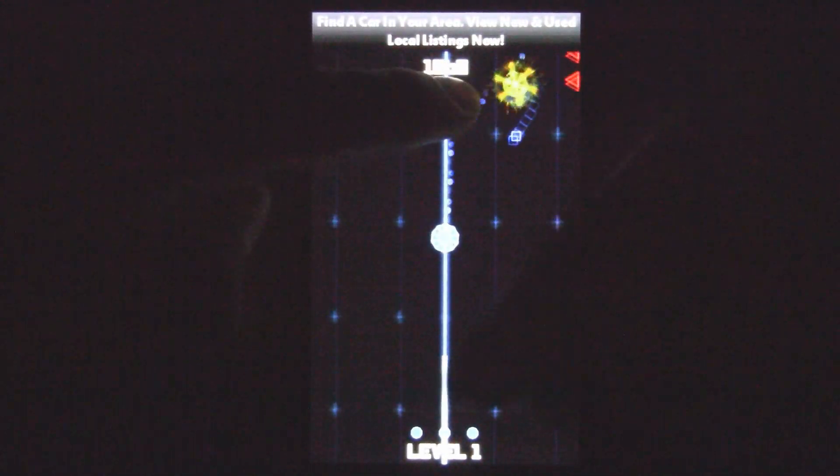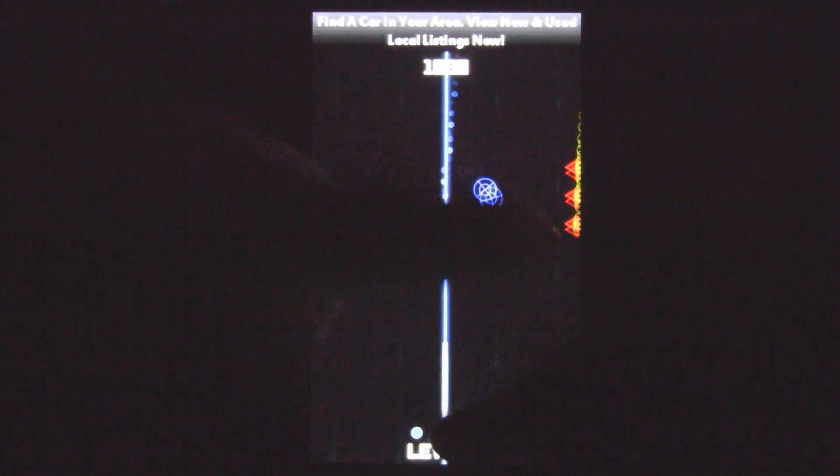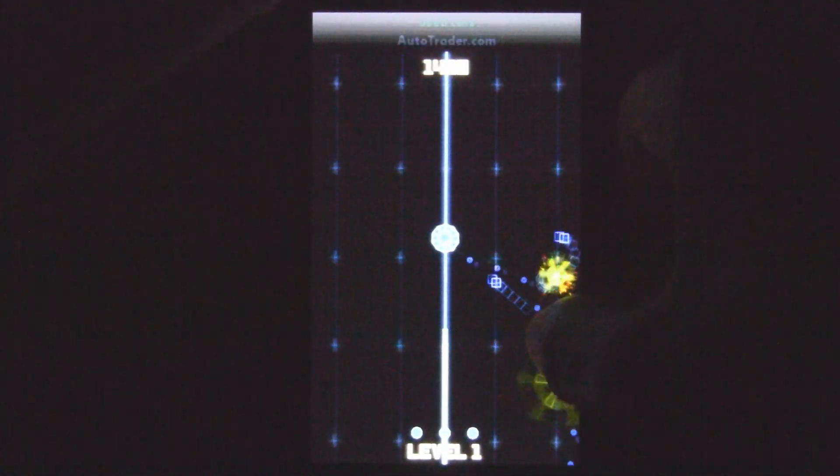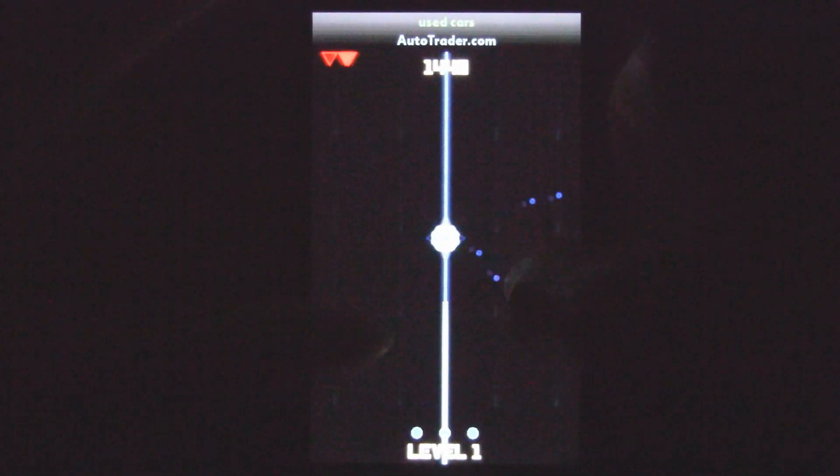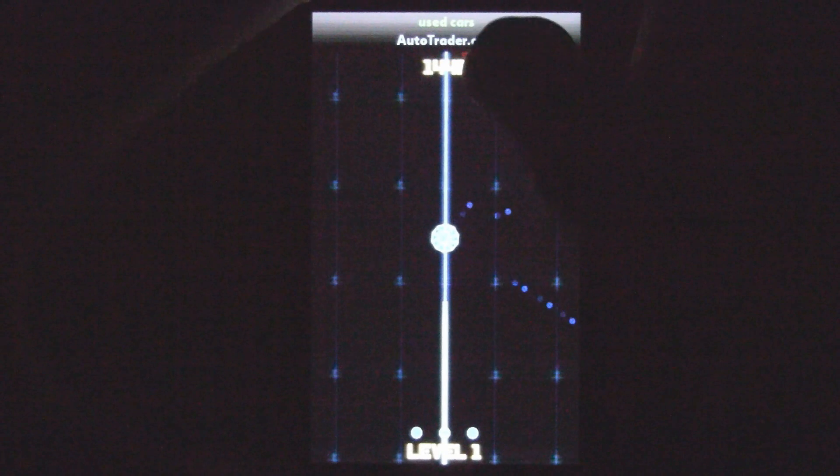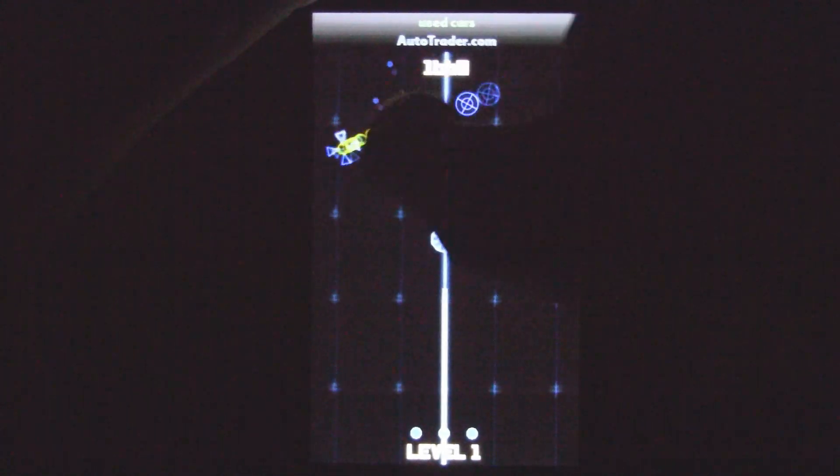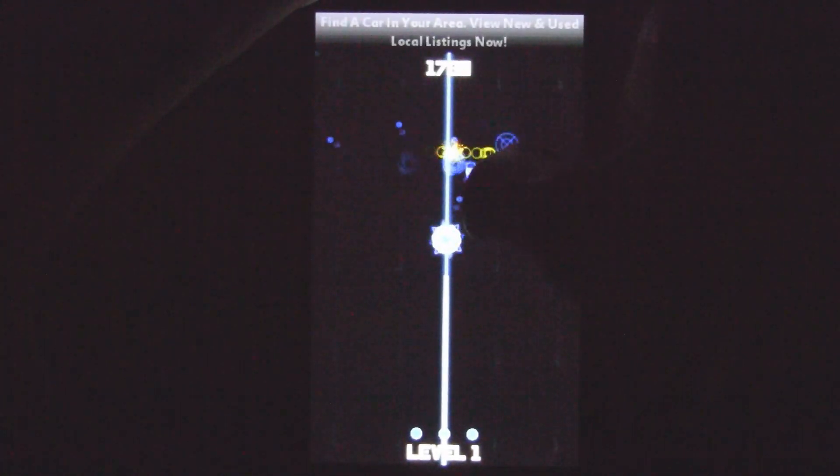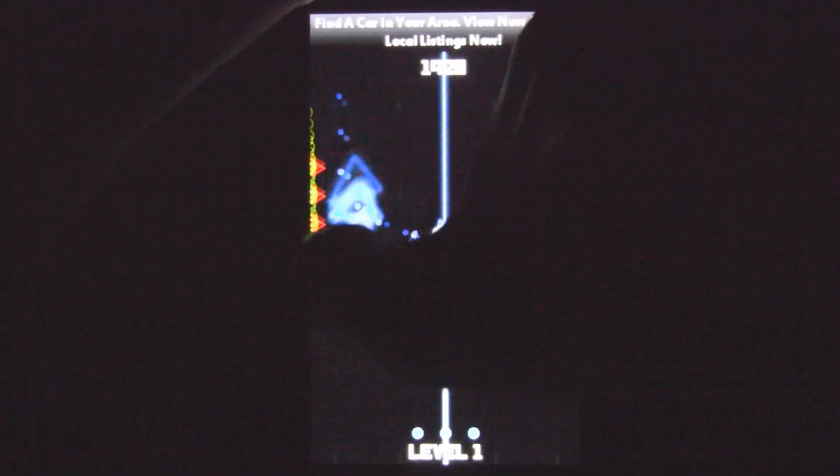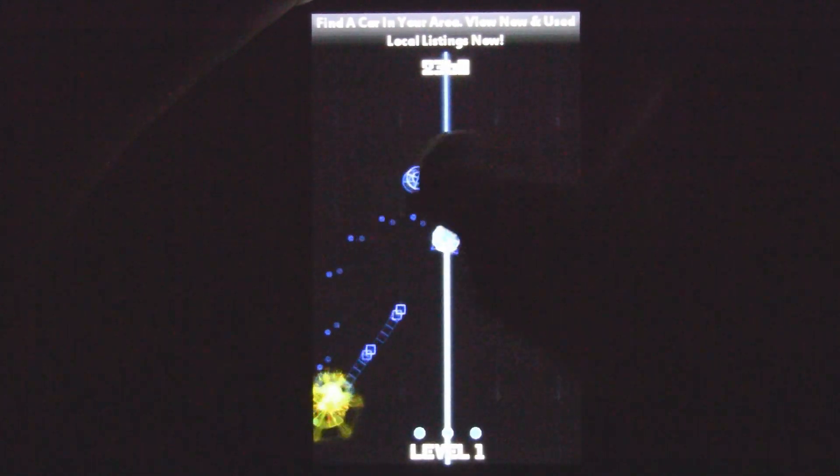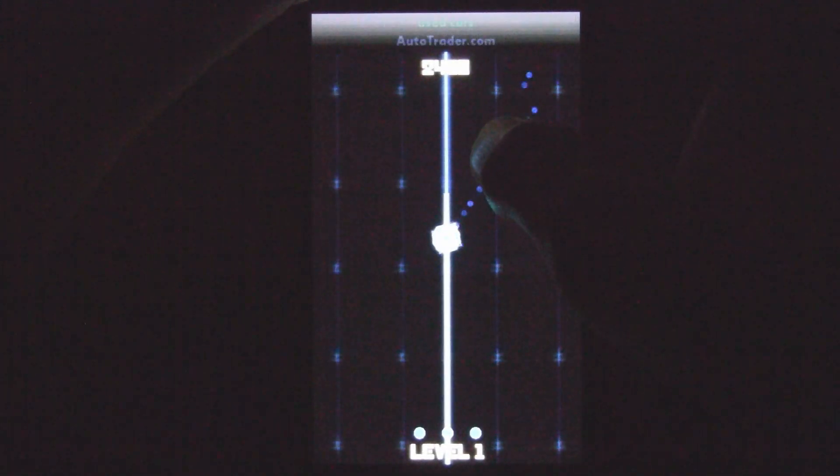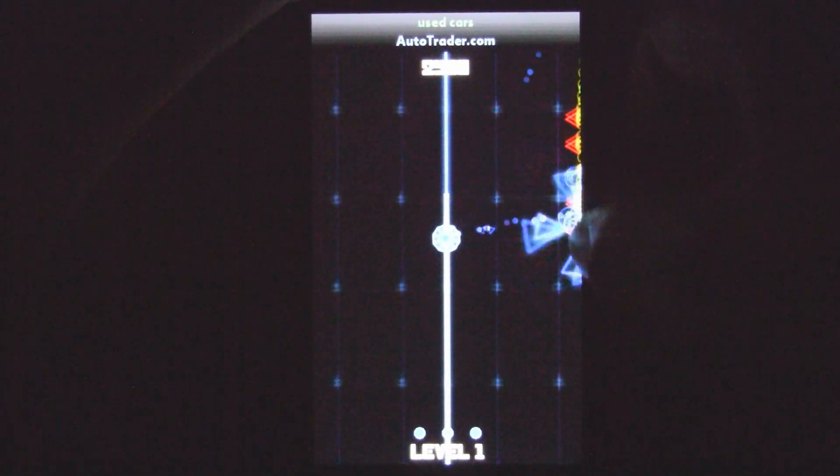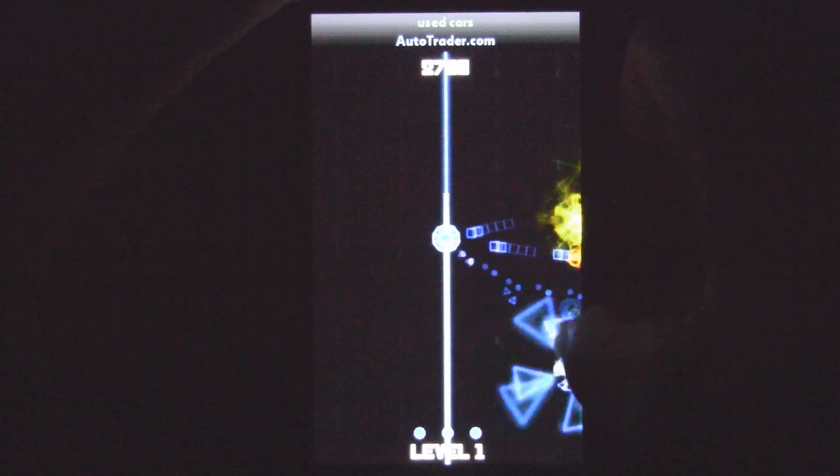As you can see, this bar starts to fill up as you get more points, and once that goes all the way across the screen, you'll get to the next level. So the whole goal of the game is just to get as many points as possible.